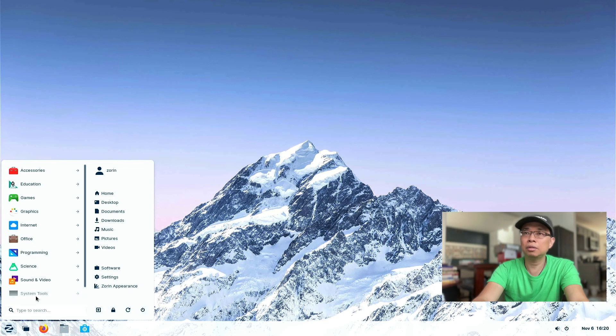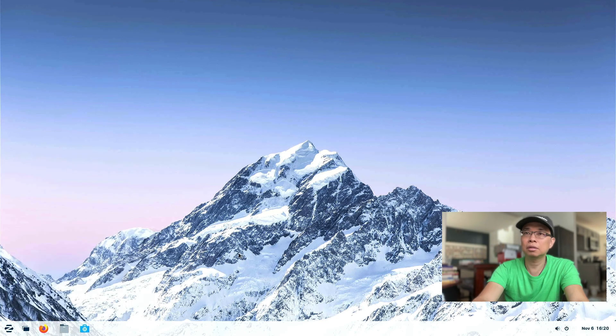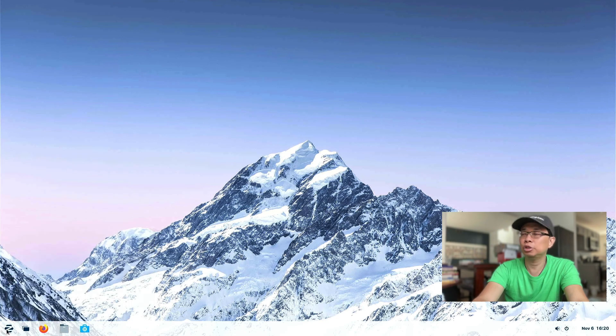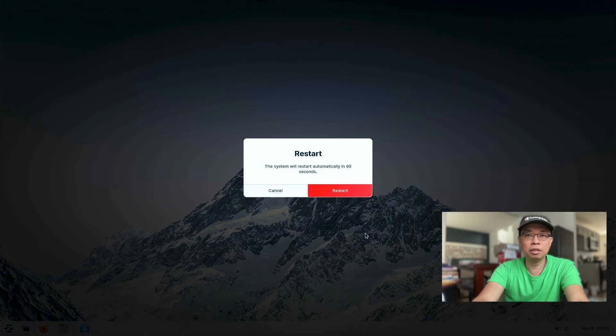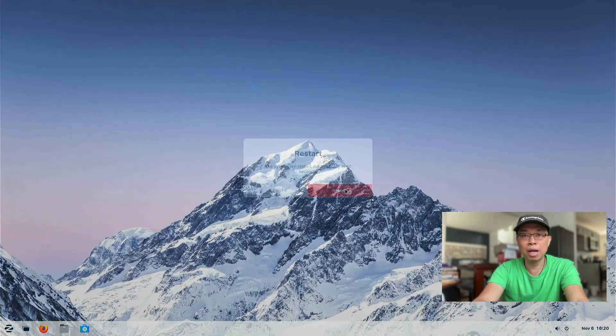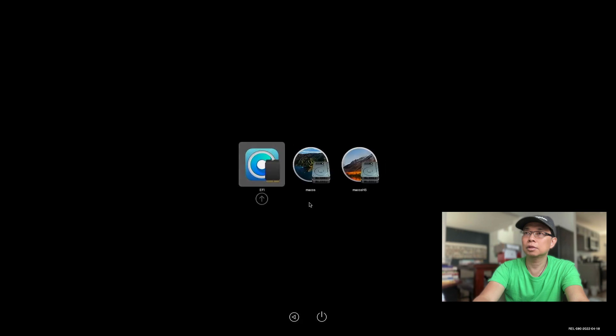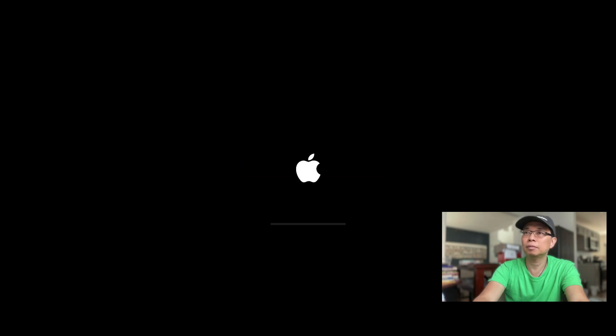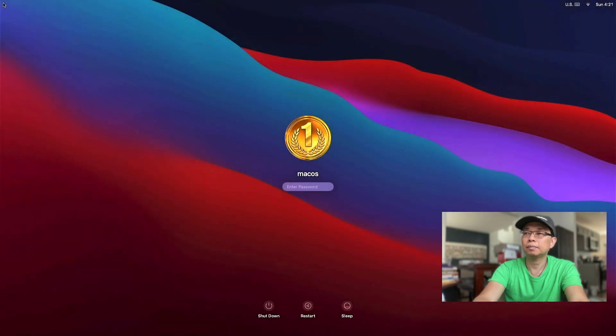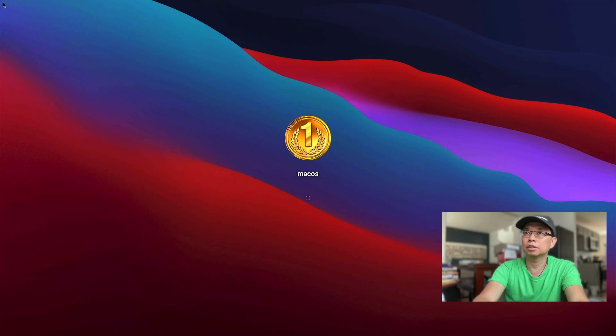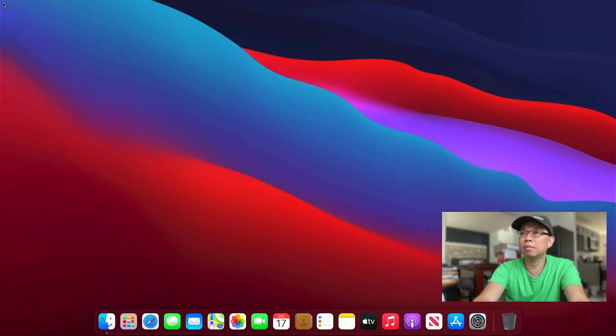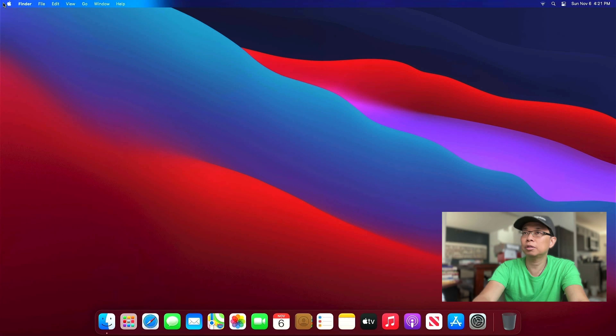All right. Let's go ahead and try to restart this machine and see if we can still get into macOS Big Sur. All right. Let's select the macOS Big Sur. And there you go. We are in macOS Big Sur.